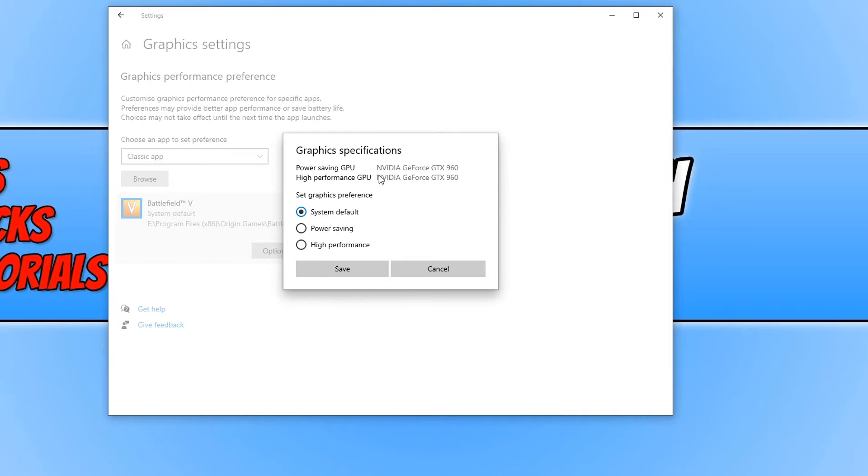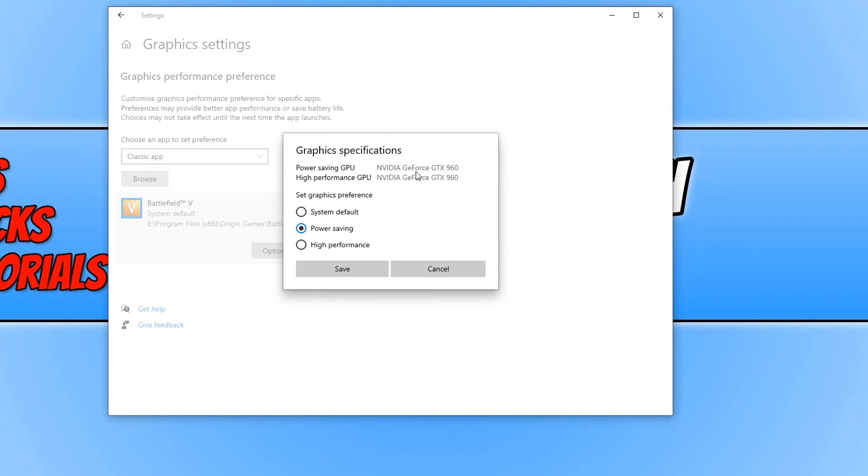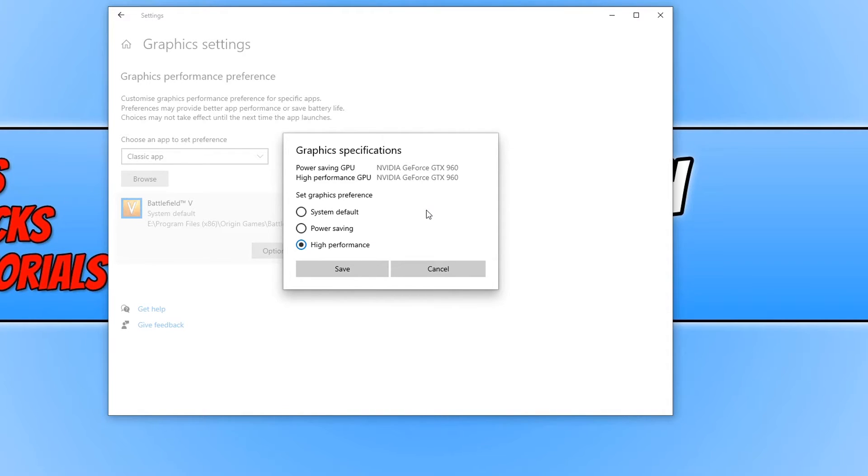But if you do have a different option for graphics cards you can then choose power saving for example to choose a different graphics card, or you could choose high performance for a different graphics card for that game to then boot up in.